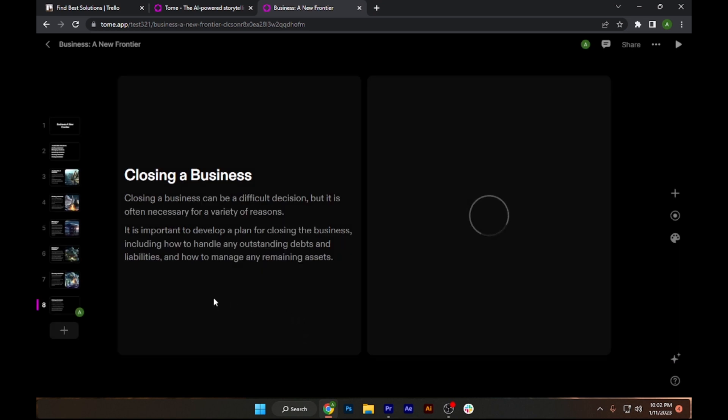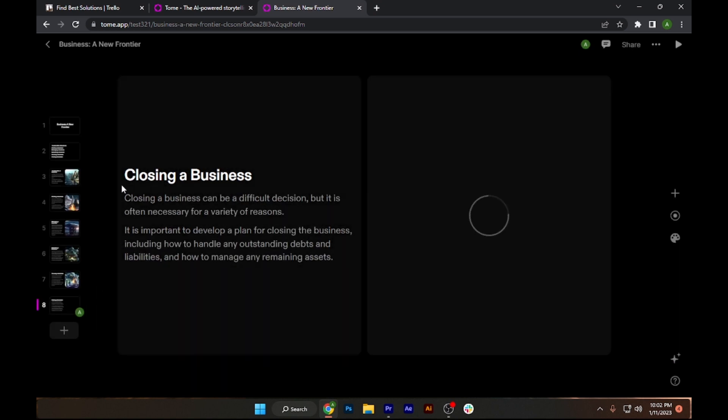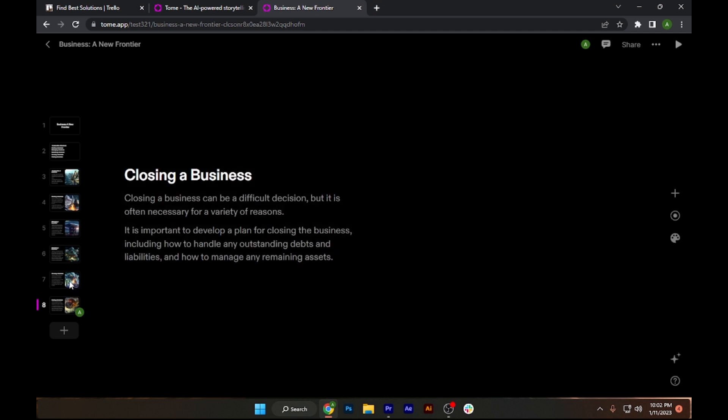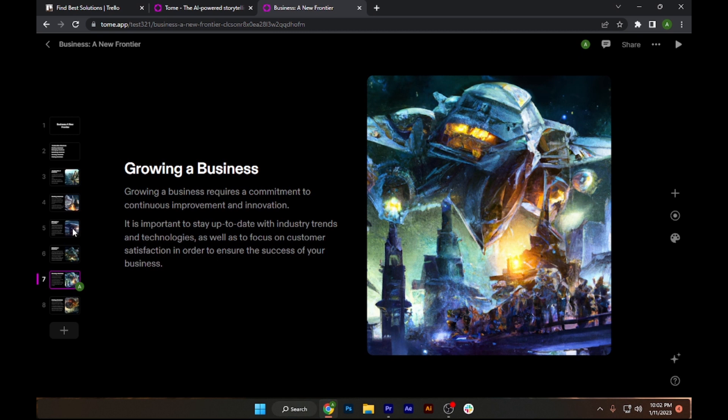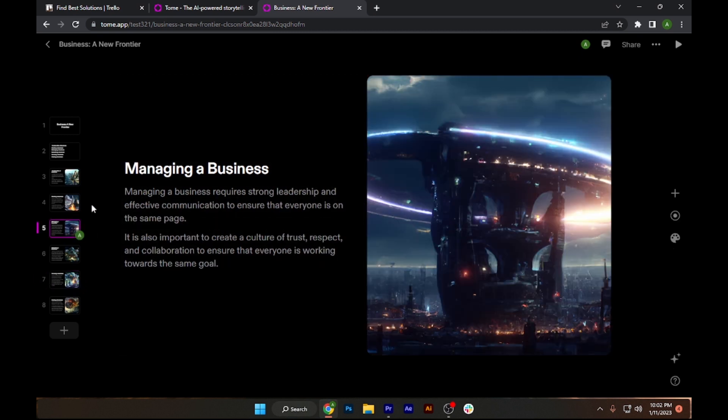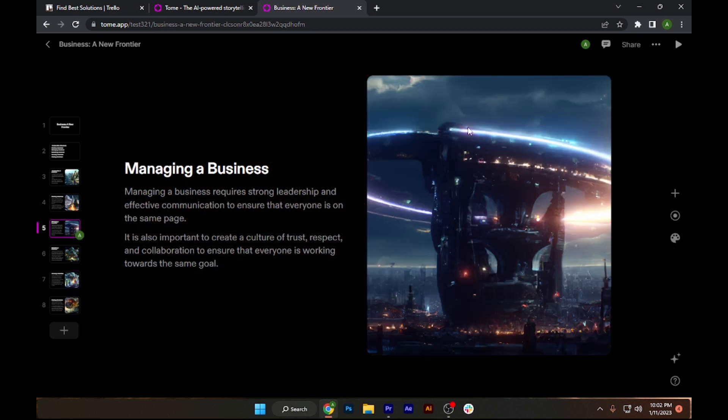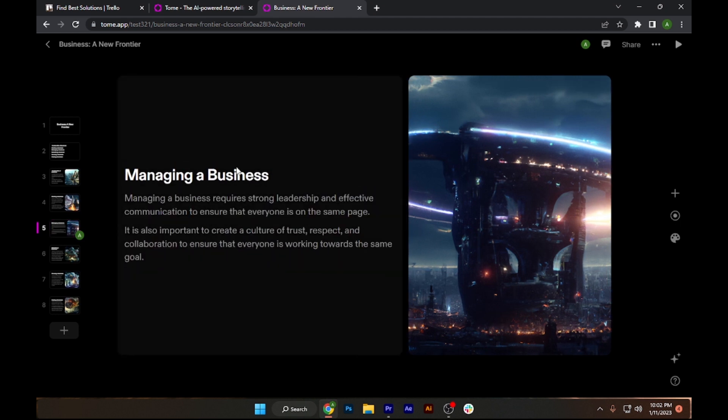Right now as you can see it stopped on page number 8 which is saying closing a business. If I click on any of these pages, it comes up with this image. Let's go for the managing a business and it's also showing this image. I can adjust the size of it.